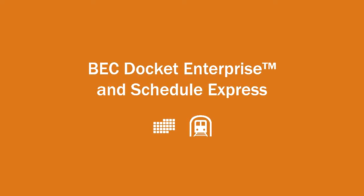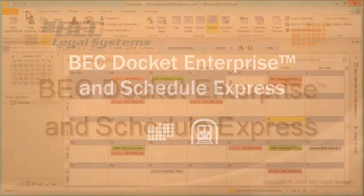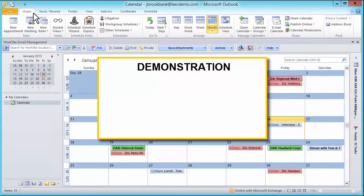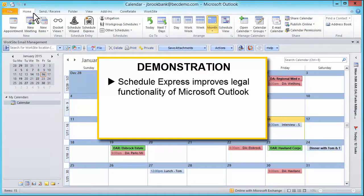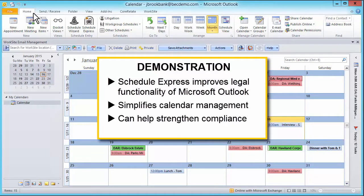Thank you for your interest in BEC Docket Enterprise and ScheduleExpress. This short video will demonstrate how ScheduleExpress improves the legal functionality of Microsoft Outlook and simplifies calendar management and compliance in your firm.